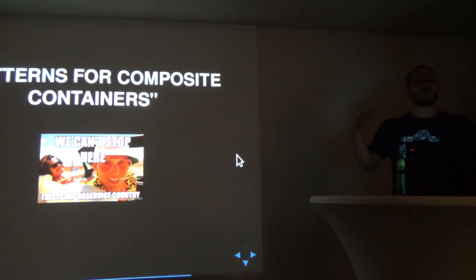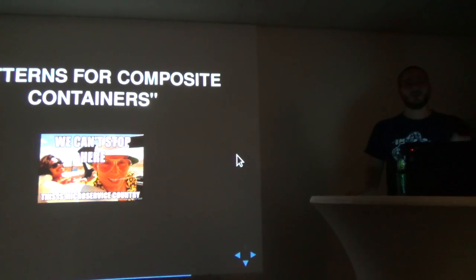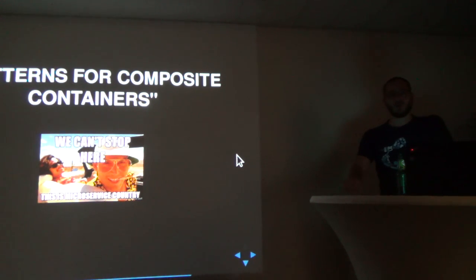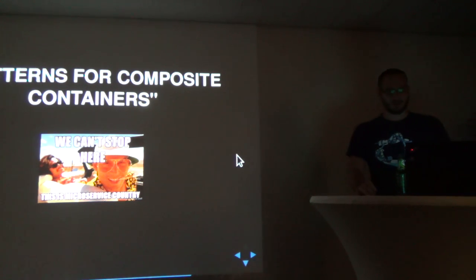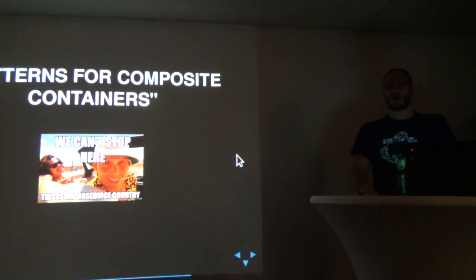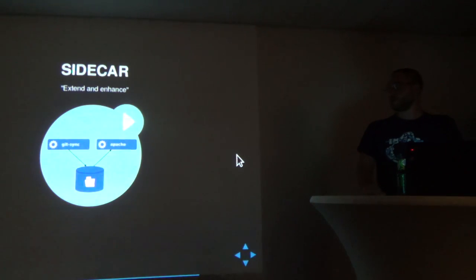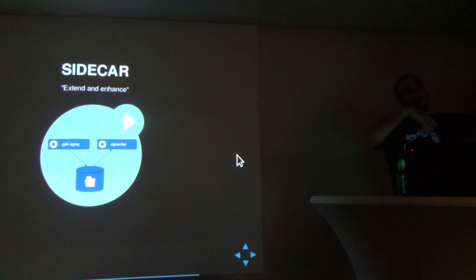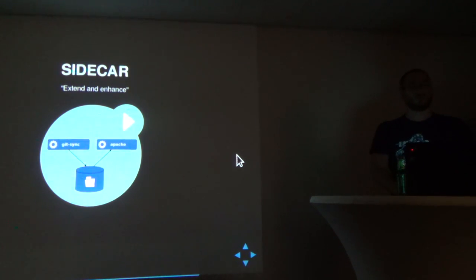I wanted to talk about deployment patterns. Google has been doing this kind of stuff for a long time — Kubernetes is obviously made by Google and designed after their previous container schedulers. Over the years, some patterns started evolving. The first one is the one I showed in the beginning — you'd have your file puller and file server. The file server would have access to what the file puller brings in. This is what they call the sidecar container. It does nothing but extend and enhance another already existing application.